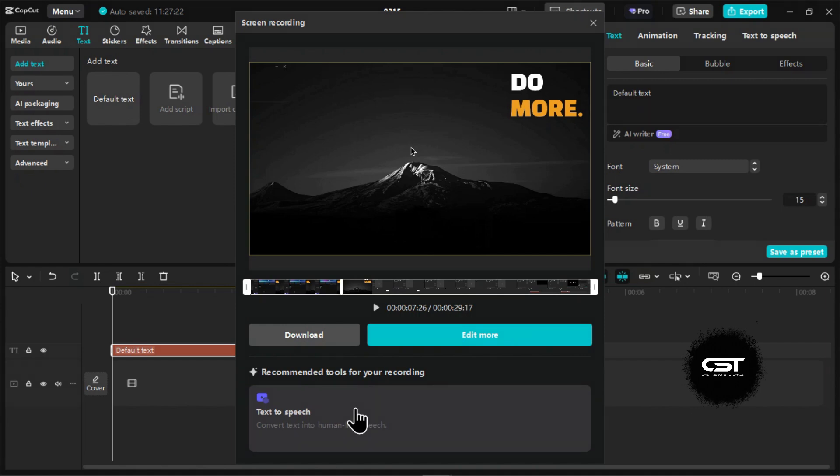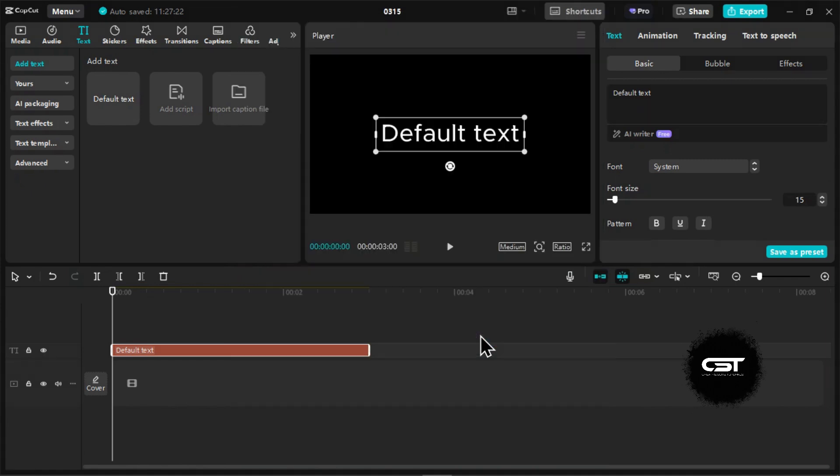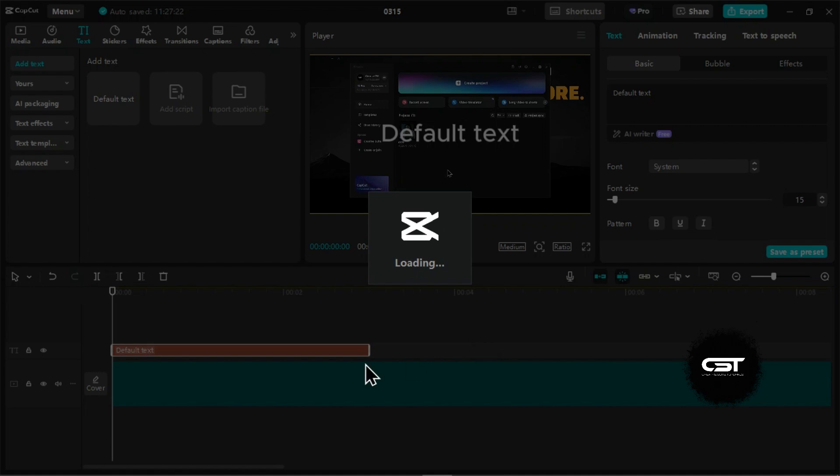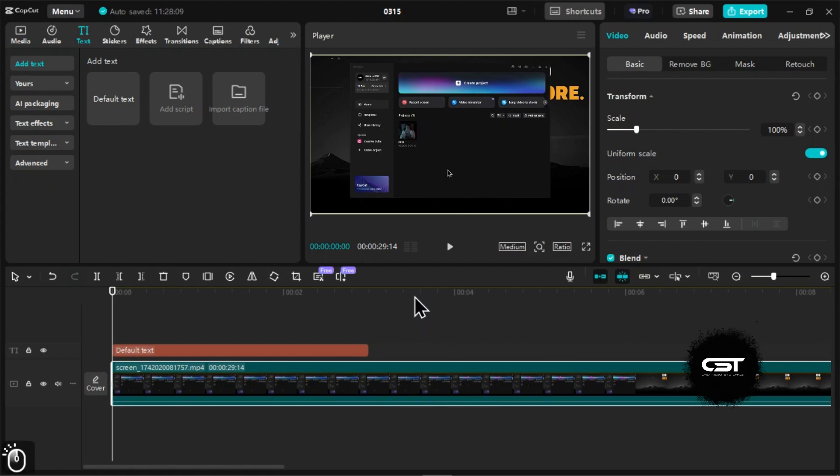If you click on this Edit More button, you can use CapCut's full suite of editing tools to enhance your screen recording. You can trim, add annotations, text overlays, effects, transitions, background music, and more.